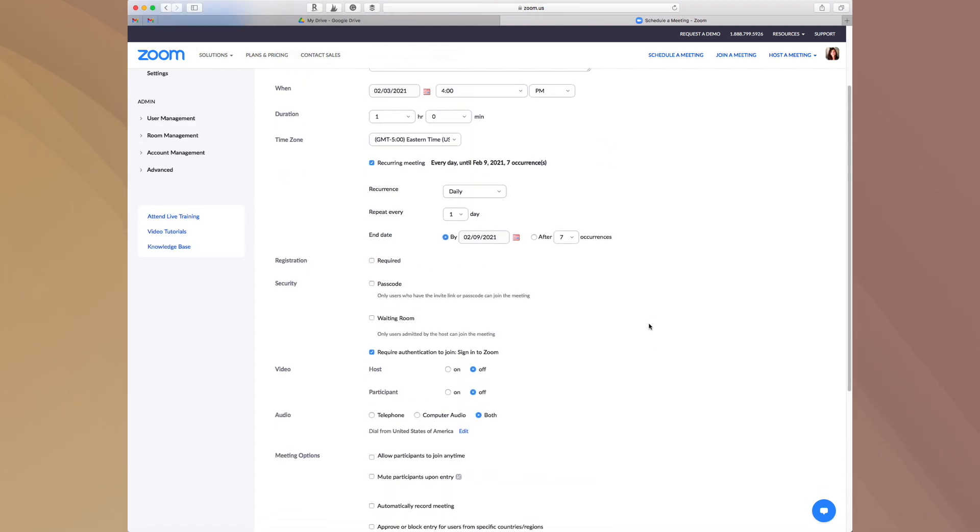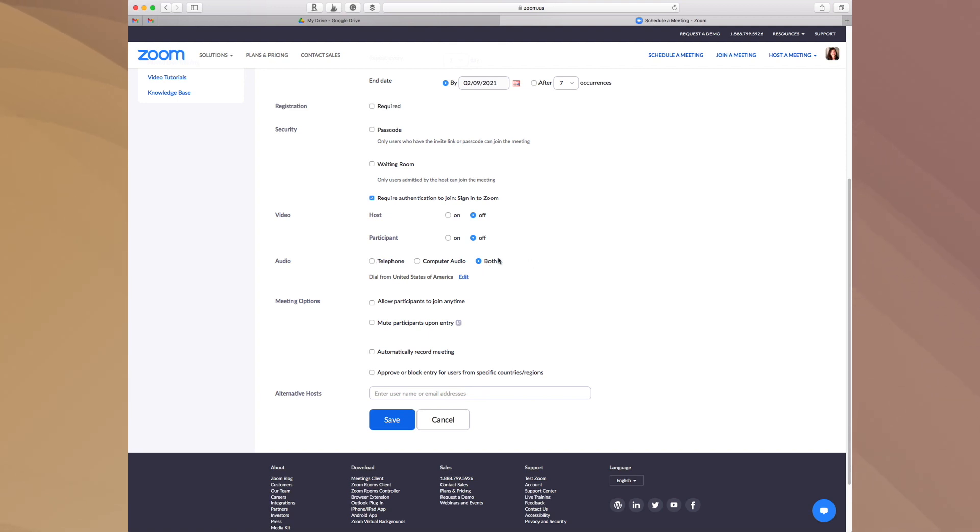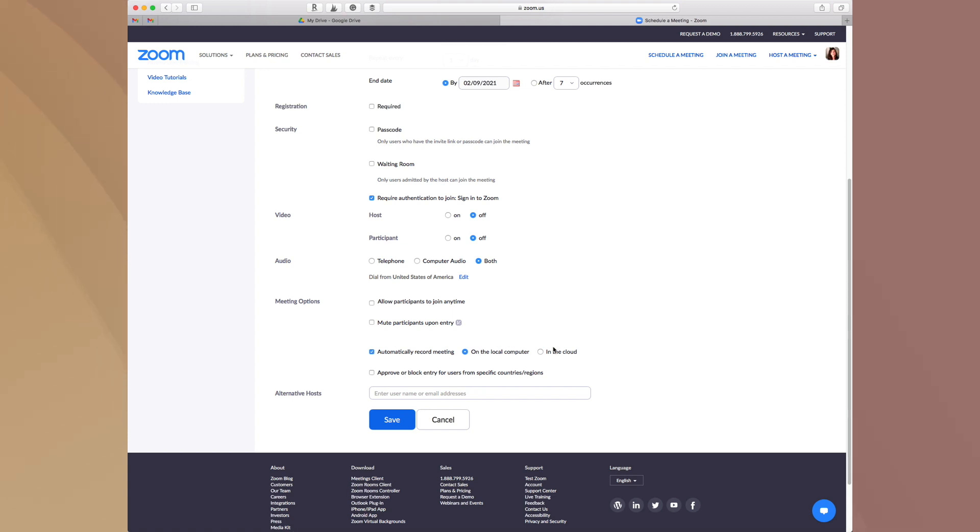So the other things that you can do in this backend is you can also say, I want my video turned off. I want participant video turned off when you sign in and you can do the same thing for audio. The other thing that I like to do is I have to record a lot of my meetings. So I will also hit this button where I automatically record the meeting. You can record it to the local computer or you can record it in the cloud, whichever works for you.